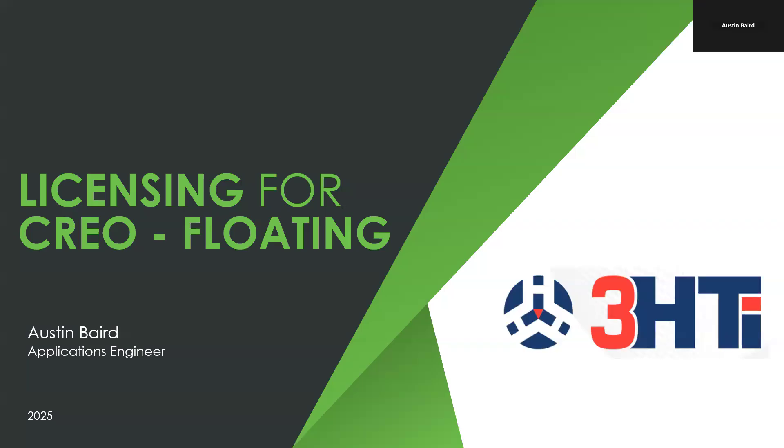Hello, my name is Austin Baird, I'm with 3HTI, we're a Platinum-level PTC partner, and wherever your company may be in their digital transformation journey, we can assist you in leveraging PTC software in order to design and manufacture your products better and faster and with the traceability that's needed today.